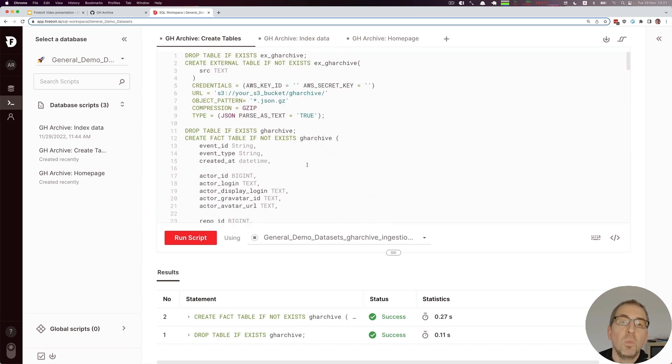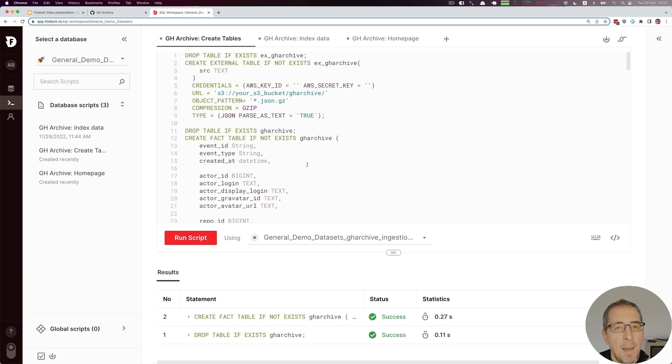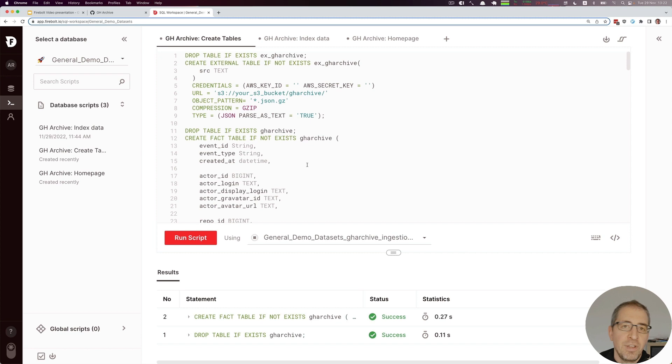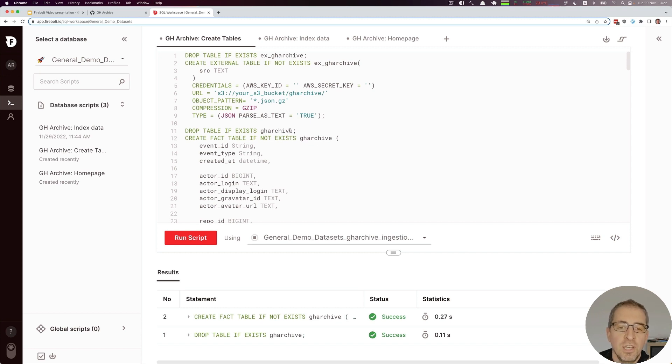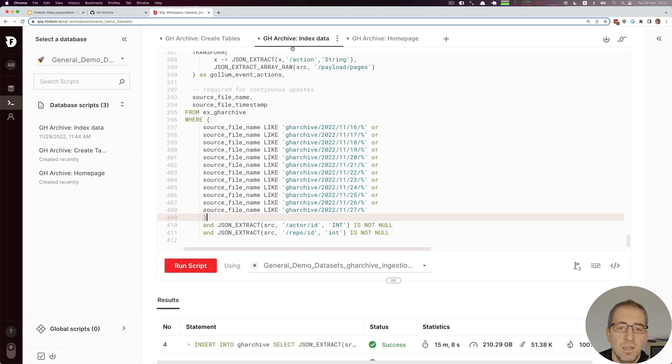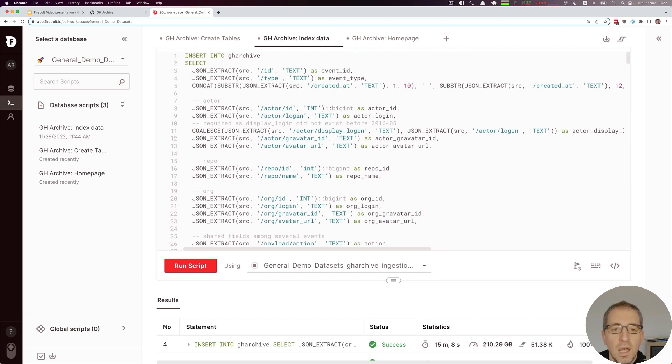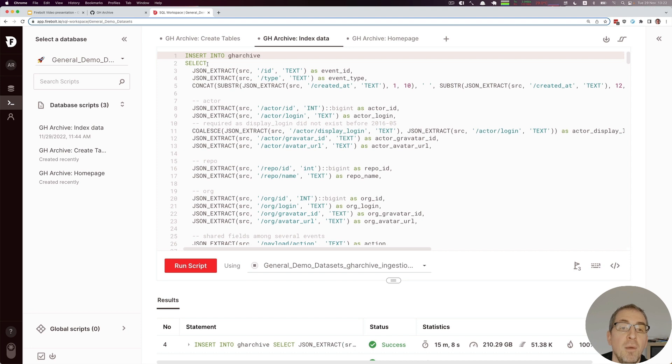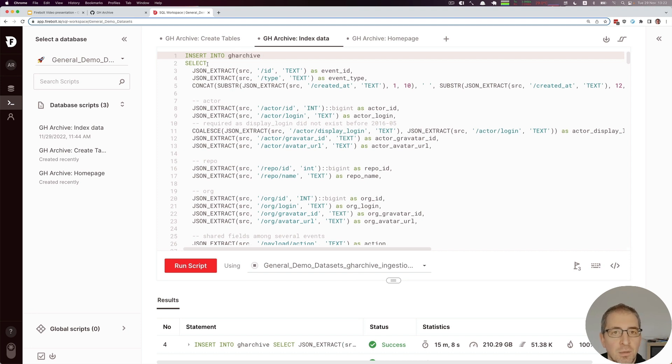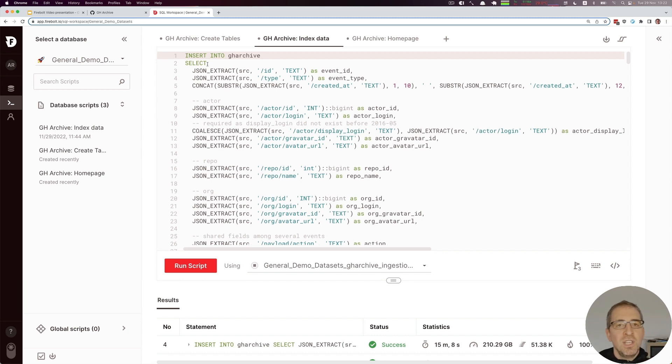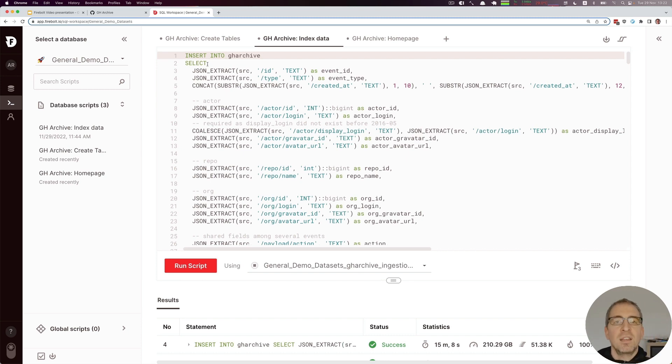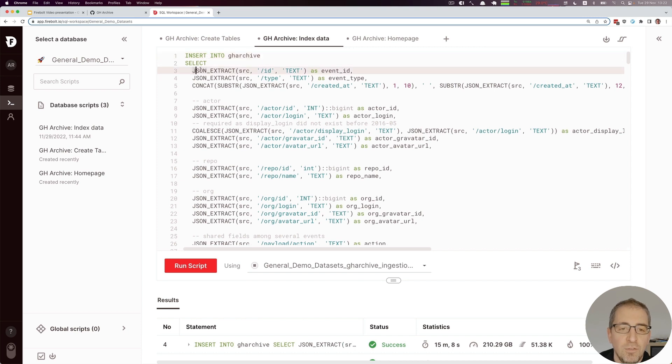After we defined our two tables, the next step is to actually access the external table and index into the GH Archive table. That's basically happening right here, and we see here we run an INSERT INTO GitHub Archive based on SELECT. The SELECT now is doing all the magic by retrieving the single event as a single line and then extracting information out of that by using the JSON extract function.